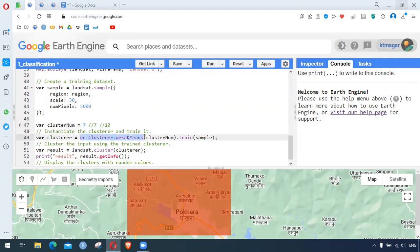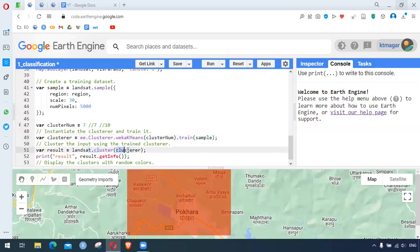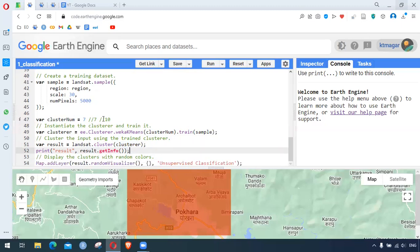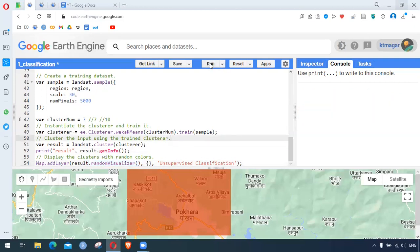We follow the clusterer by specifying the number of clusters — seven — and then we follow this by dot train and provide the sample. This stores everything. Then we can apply that cluster to the whole image using dot cluster and providing the cluster variable. We can print the information, and finally add the result as a layer. We use dot randomVisualizer which gives some random colors to those seven different clusters. We can run this and see what we get.